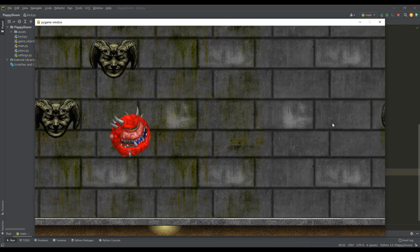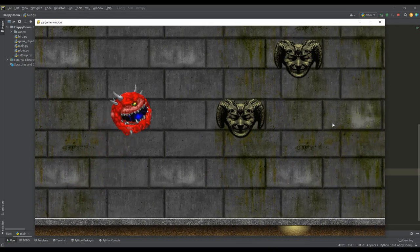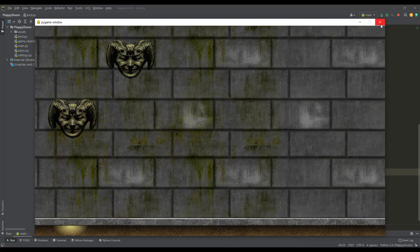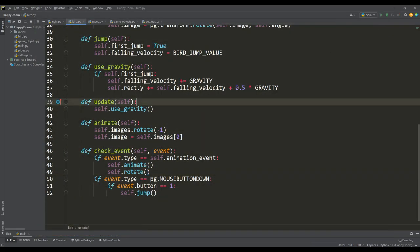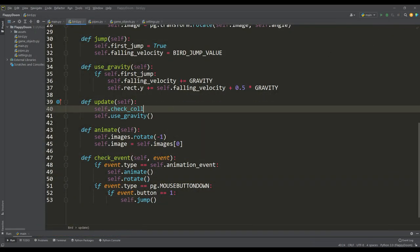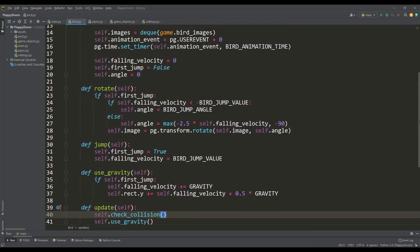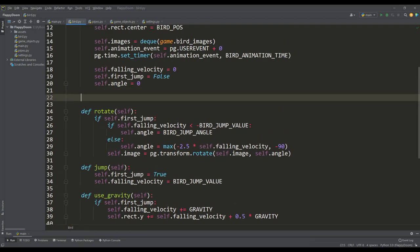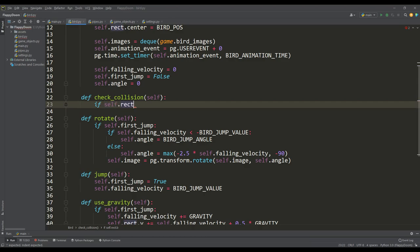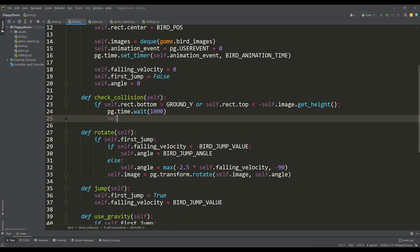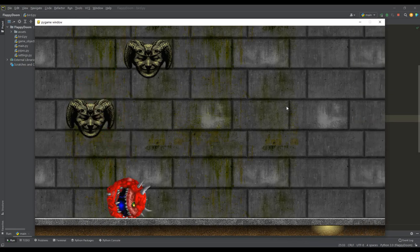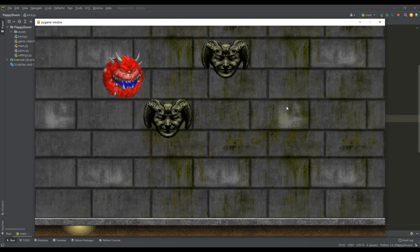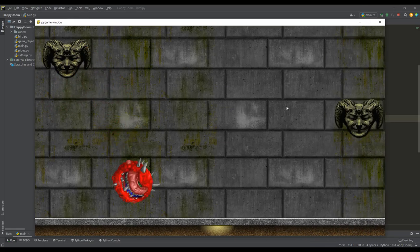Now we can implement collisions for our game, starting from the ground. The collision check method is called from the update method. In this method, we check if the value of the ground coordinate has crossed the bottom of the bird, and also we will not allow it to fly above its size outside the screen. If this happens, we make a slight delay and call the new game method. The bird is now crashing on the ground and is not allowed to fly too high.